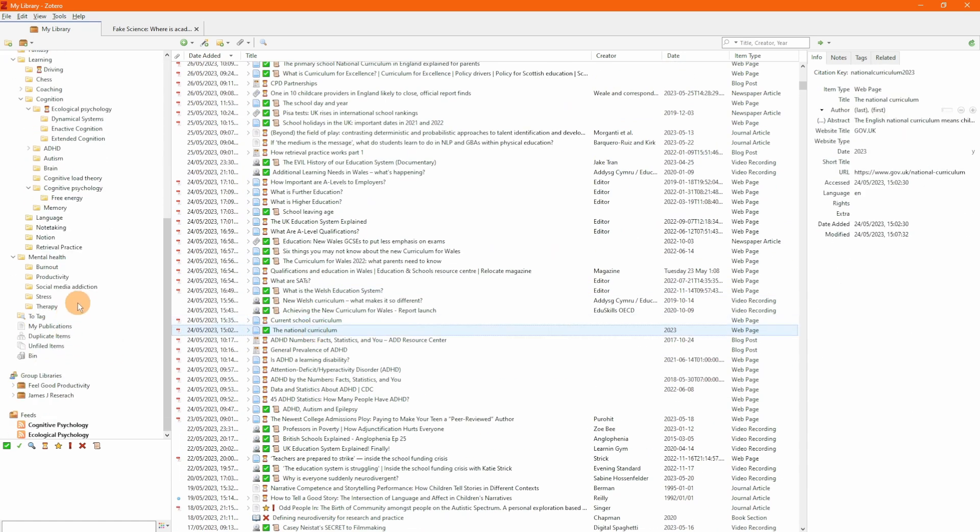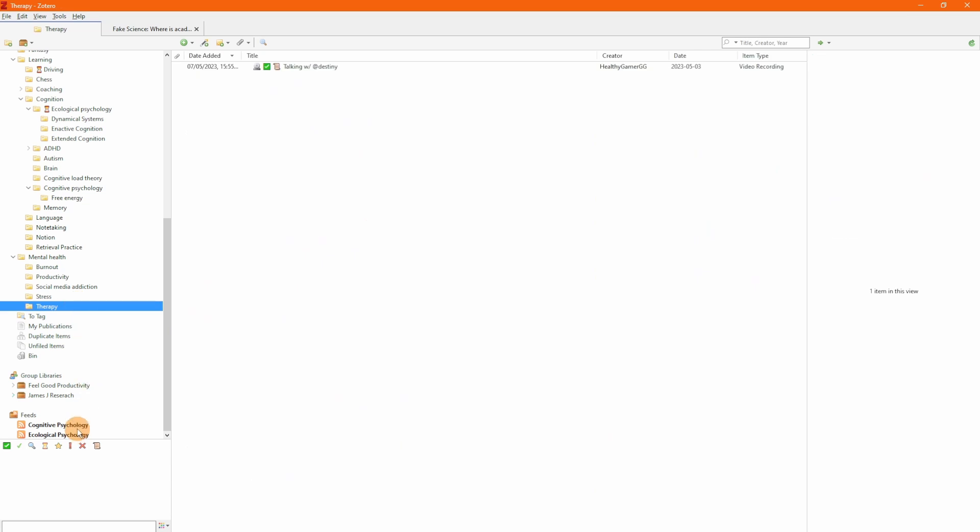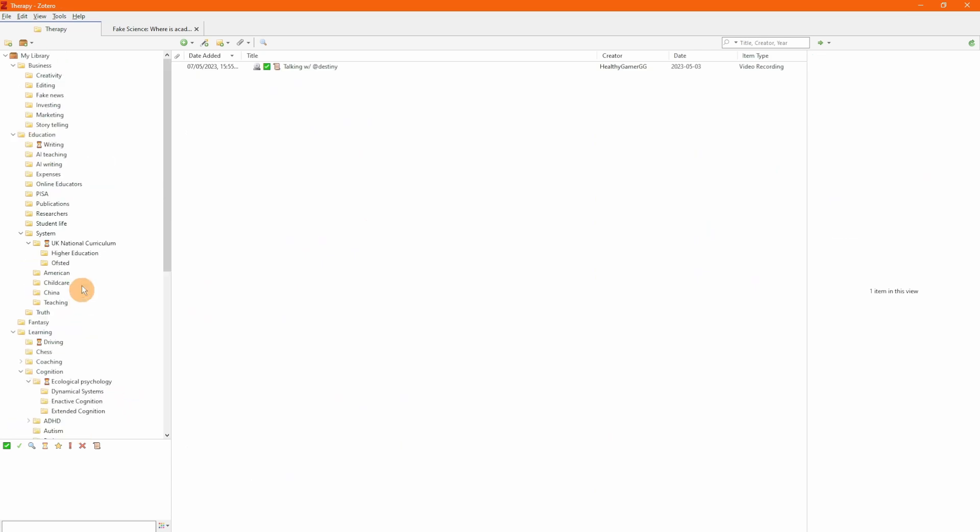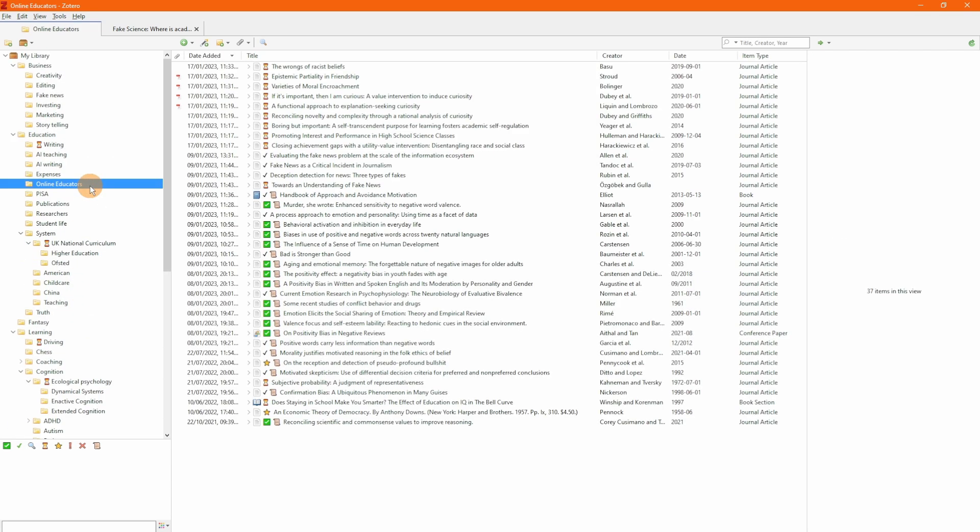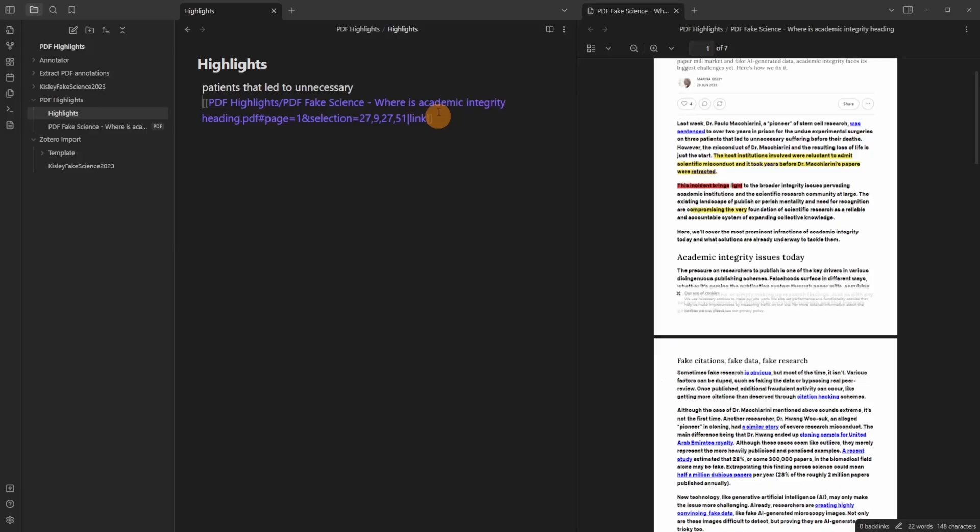I have my RSS feeds in here so Zotero does much more than is just a PDF reader. But if you just want to have a link to a section of a PDF the core Obsidian app now lets you do that which is great to see.